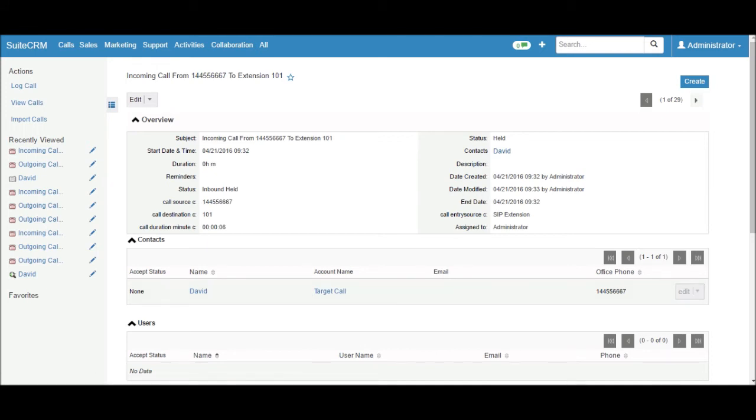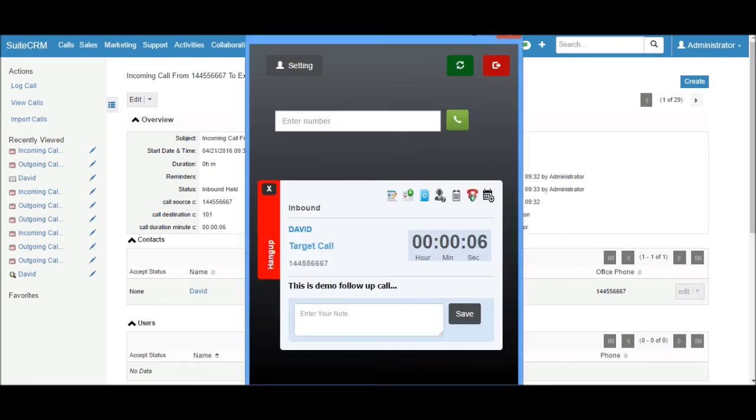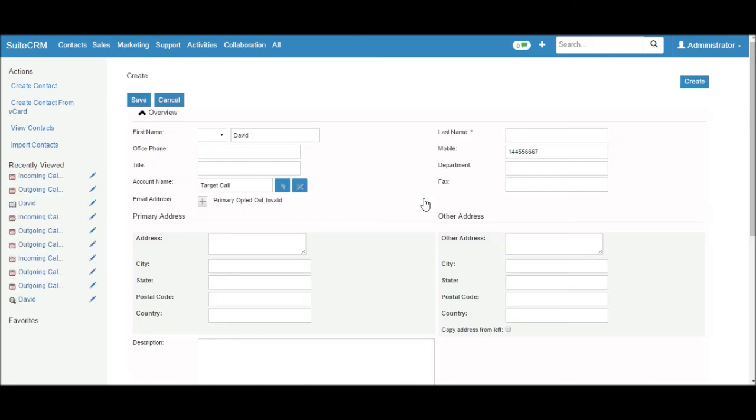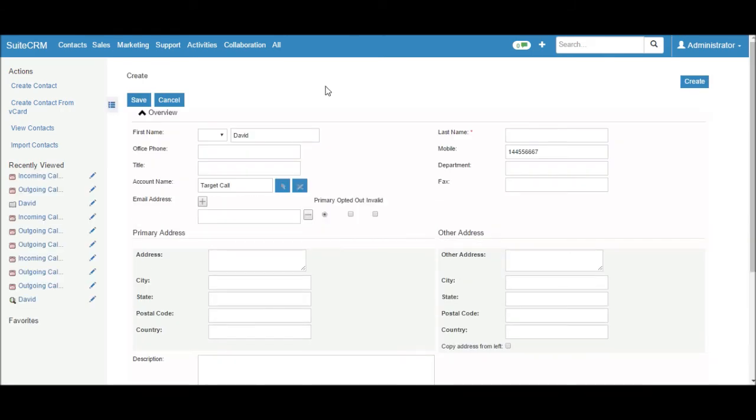Now I would like to show more features of this SIP phone extension. This is the create new lead button, create new account button, create new contact button. Just click on it. It will open the new contact form in CRM with preloaded information.